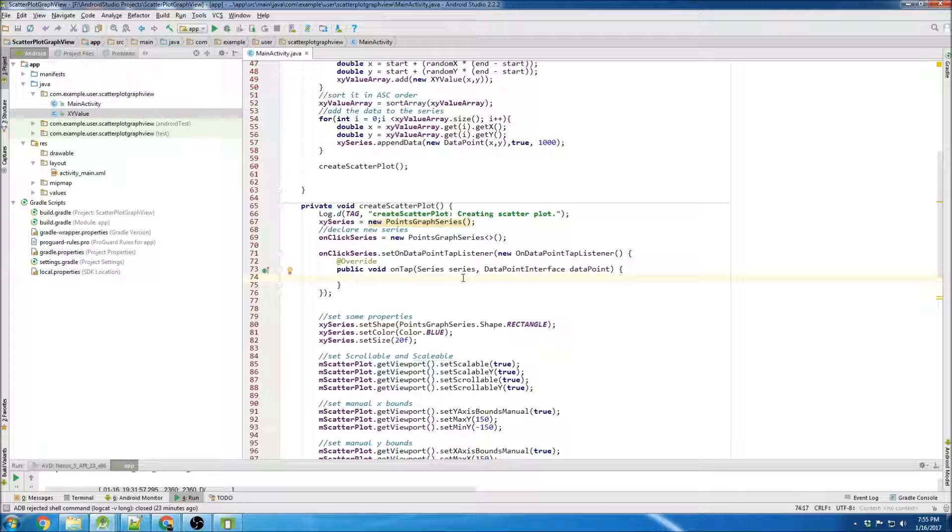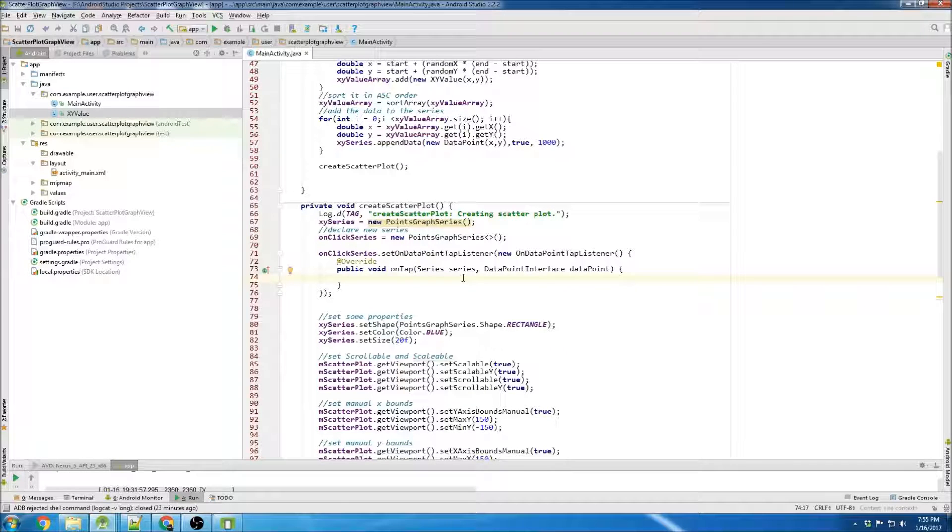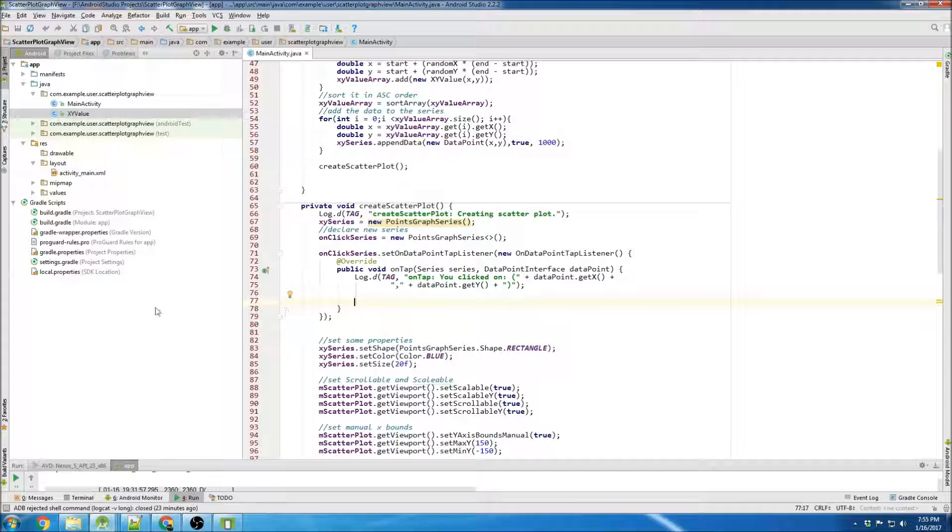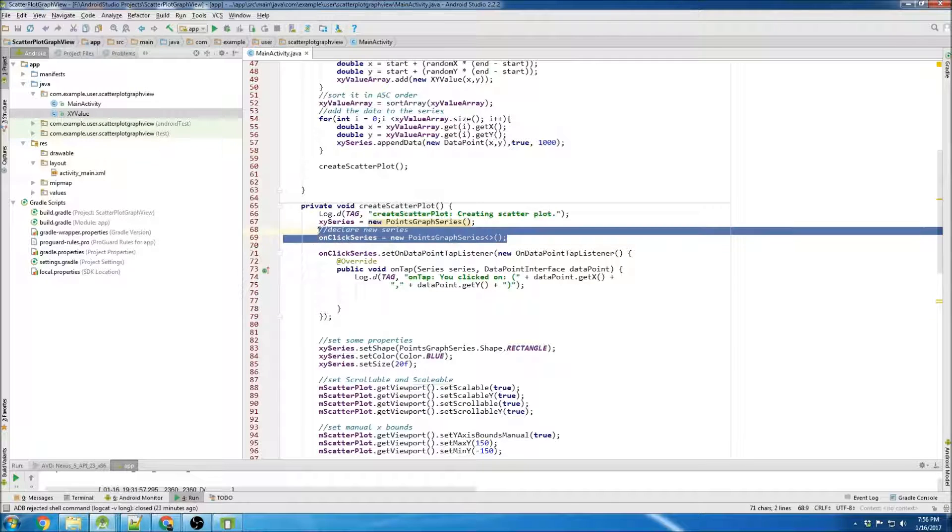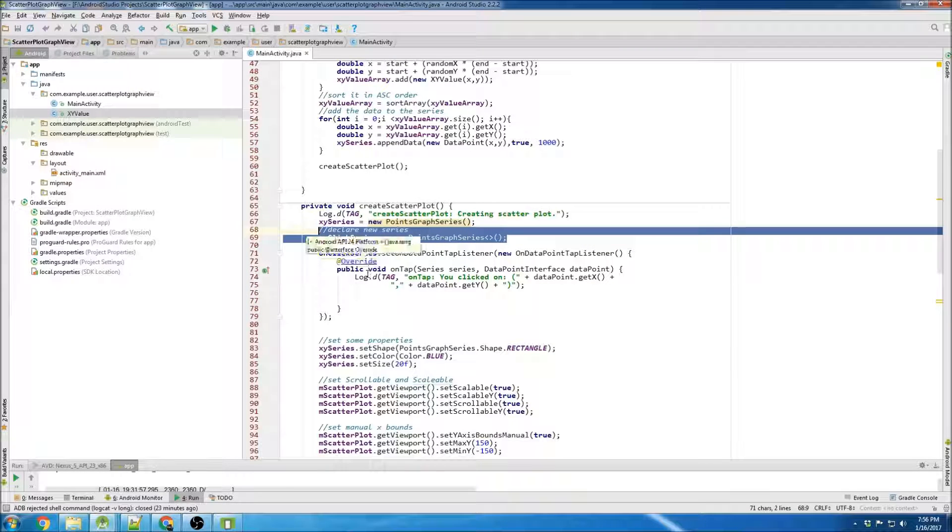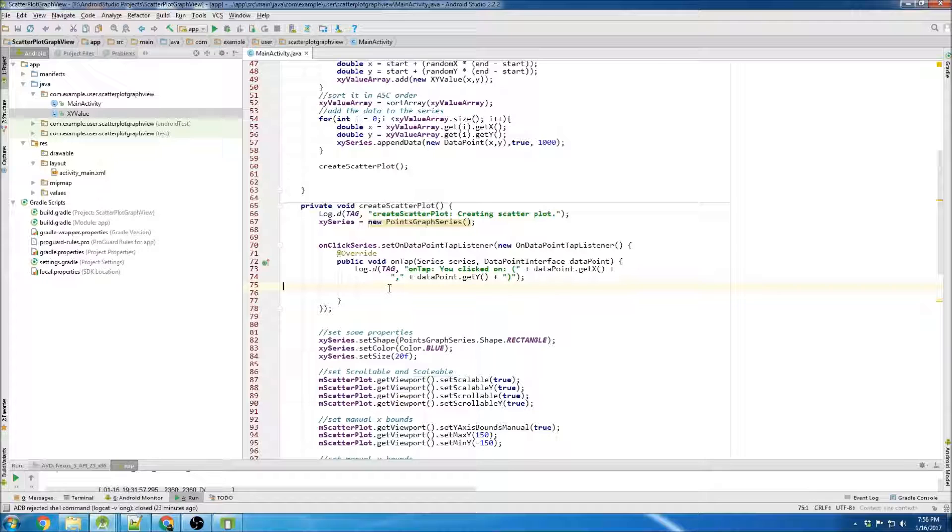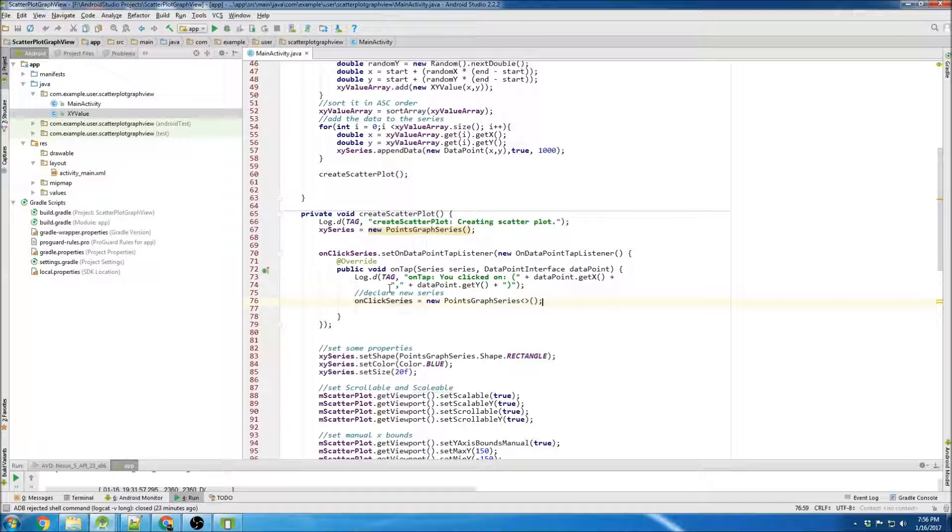I want the log to show that you clicked the data point, so we're gonna log the data point click. It'll just spit out X and Y. Actually, we're gonna grab the onClick series here and I'm gonna put it - I think I can get away with putting it inside here.